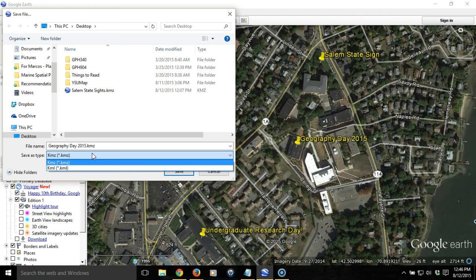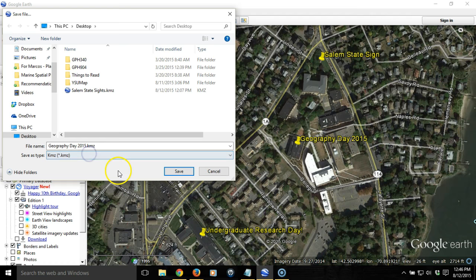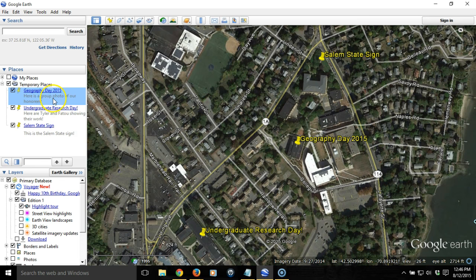One is just a zipped version, so for our purposes it doesn't matter. But before we do that, we want to be careful because if we just do it with this one item, all we save is this one placemark — we'll lose the other ones.